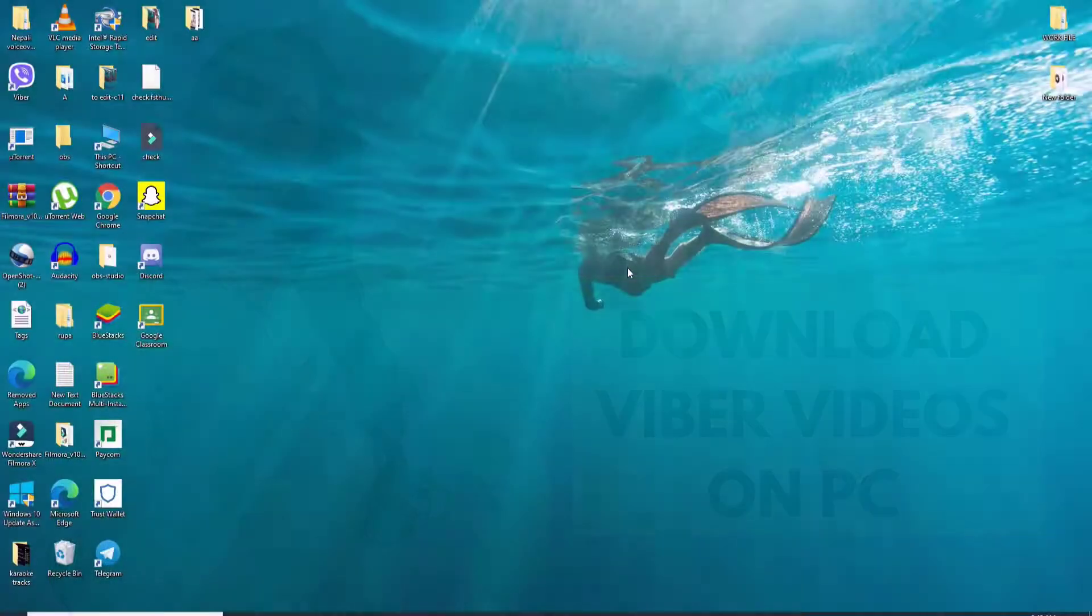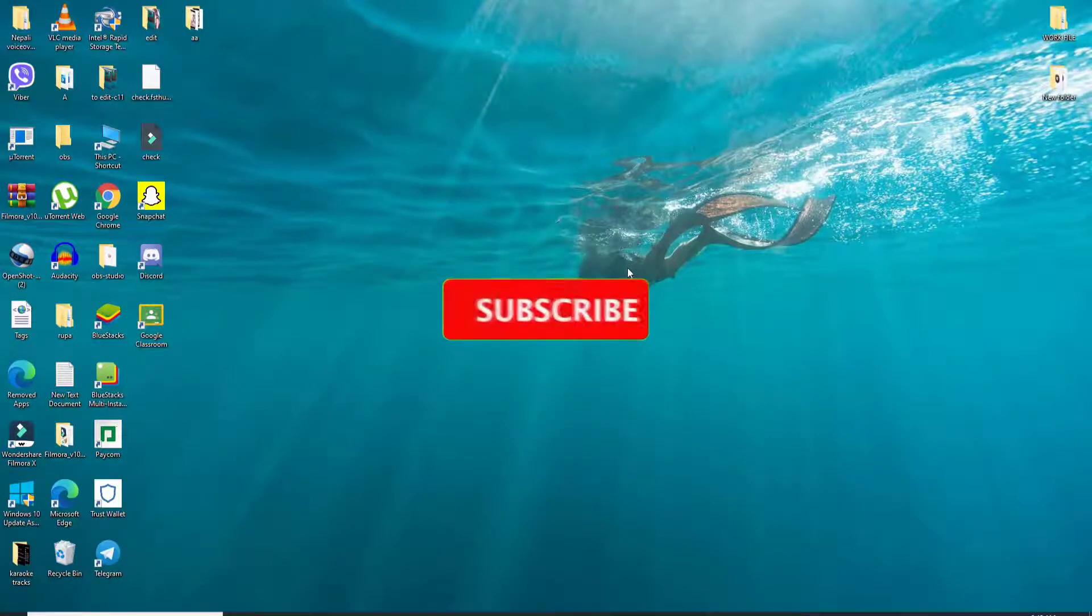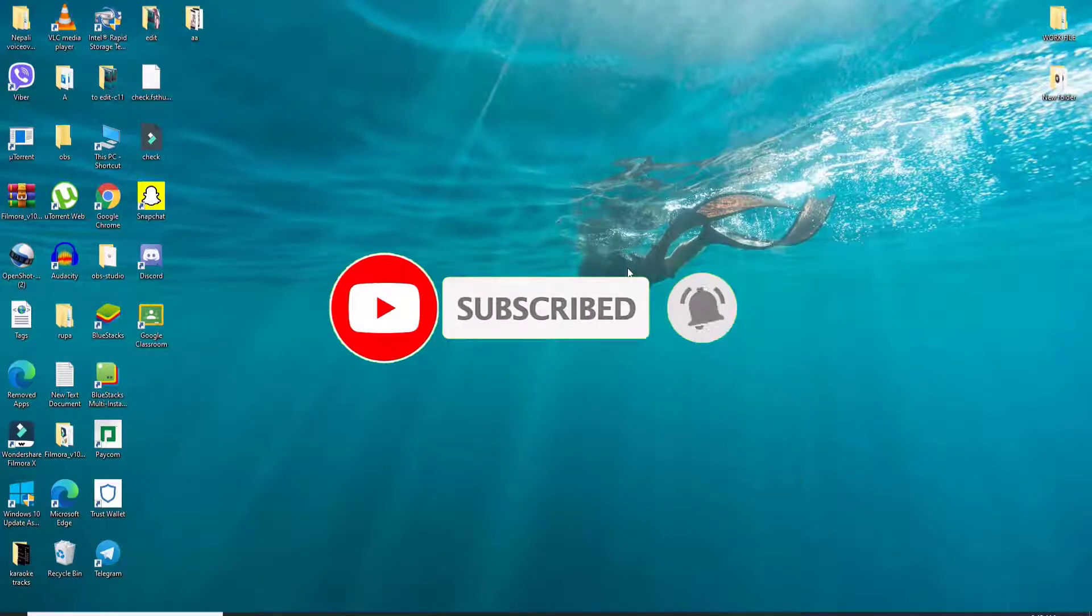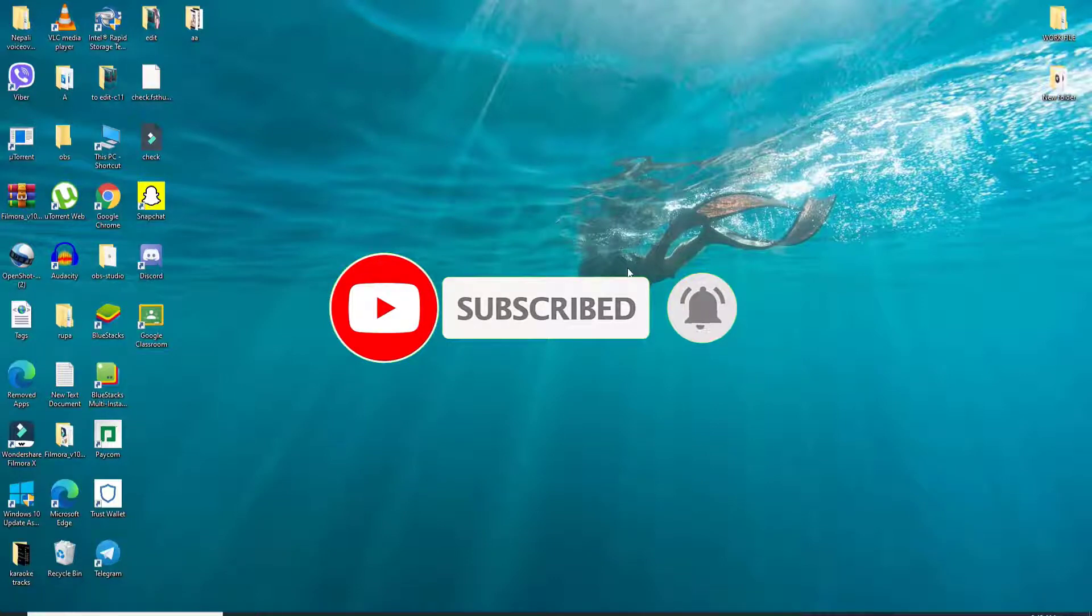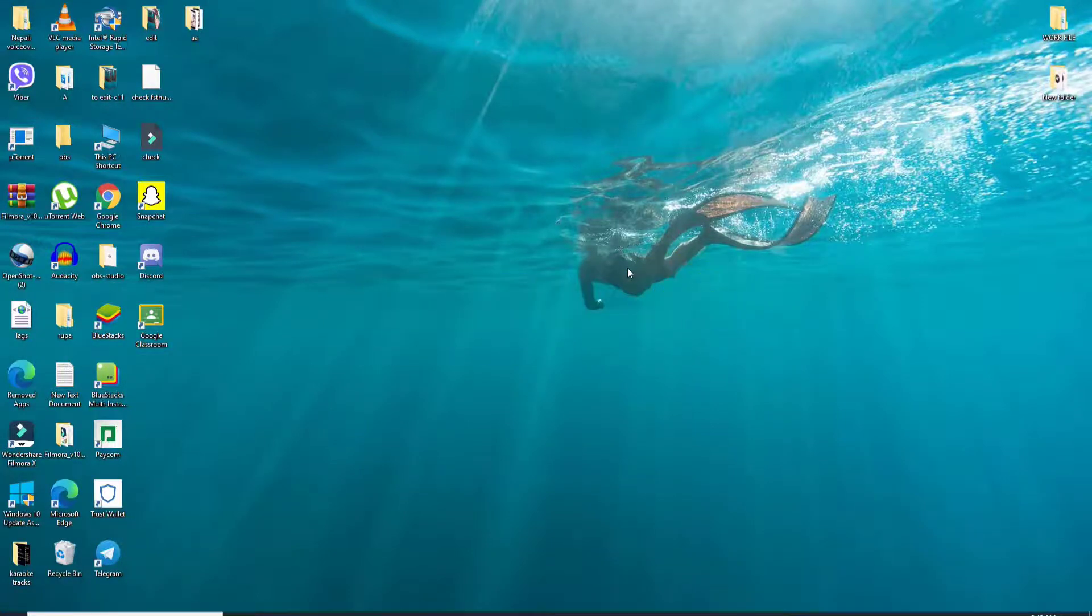Keep watching the video till the end without skipping, and don't forget to subscribe to our channel by hitting the subscribe button. Press the bell icon so that you'll never miss another update from us. Now let's begin.